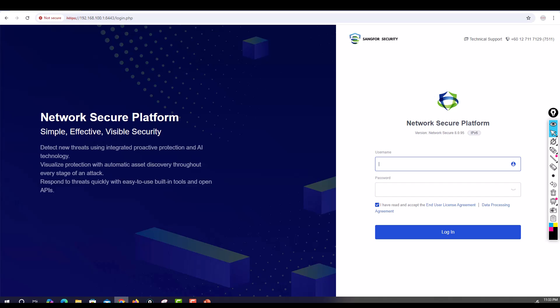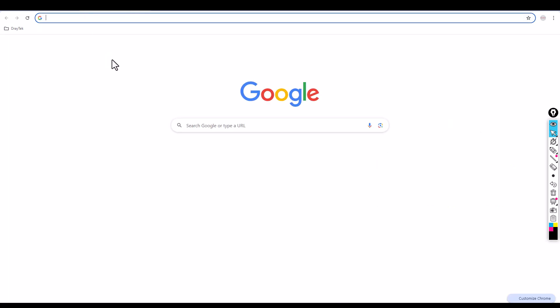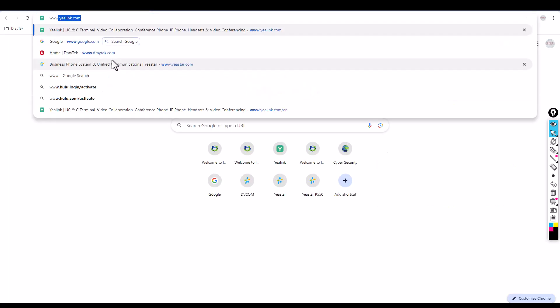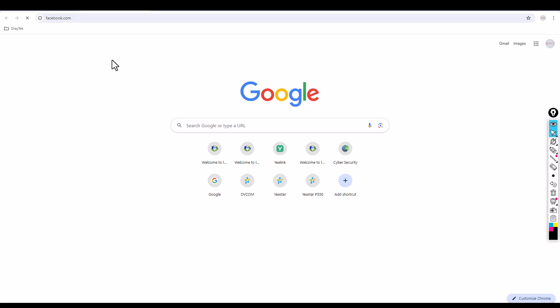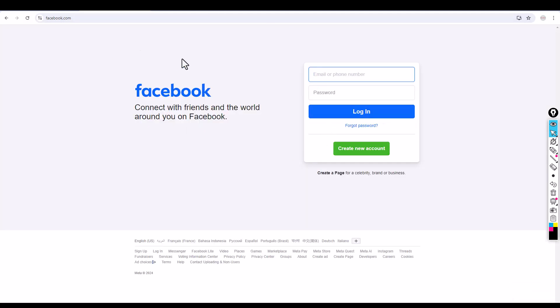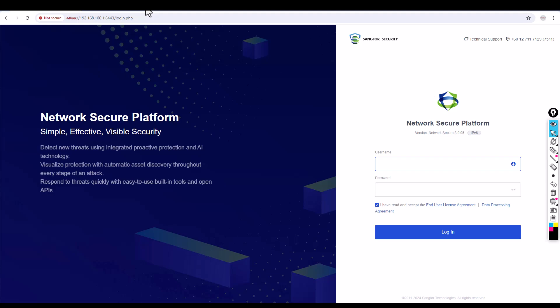Open the browser and type www.facebook.com. There you go, I can access Facebook. So right now I'm going to apply the policy, and after applying the policy I'll recheck again.